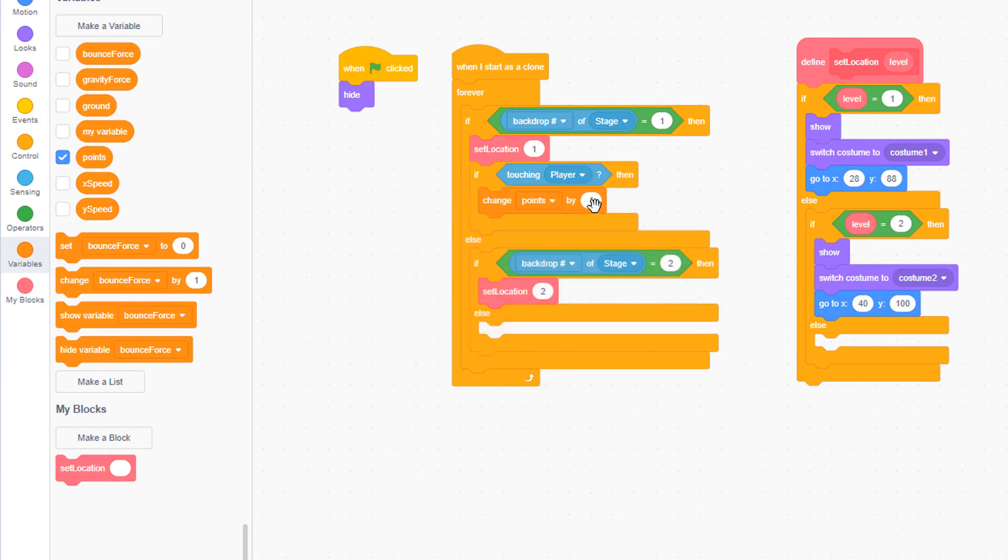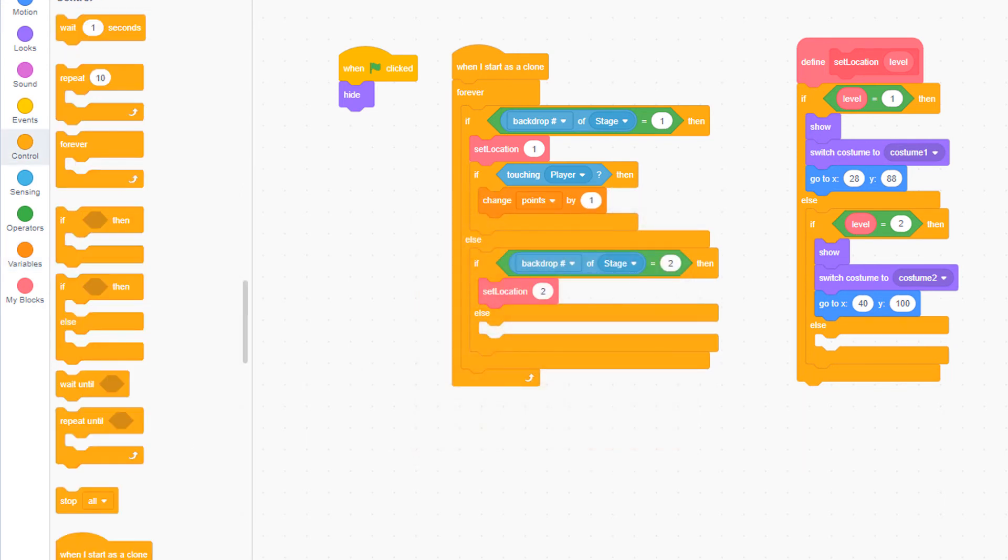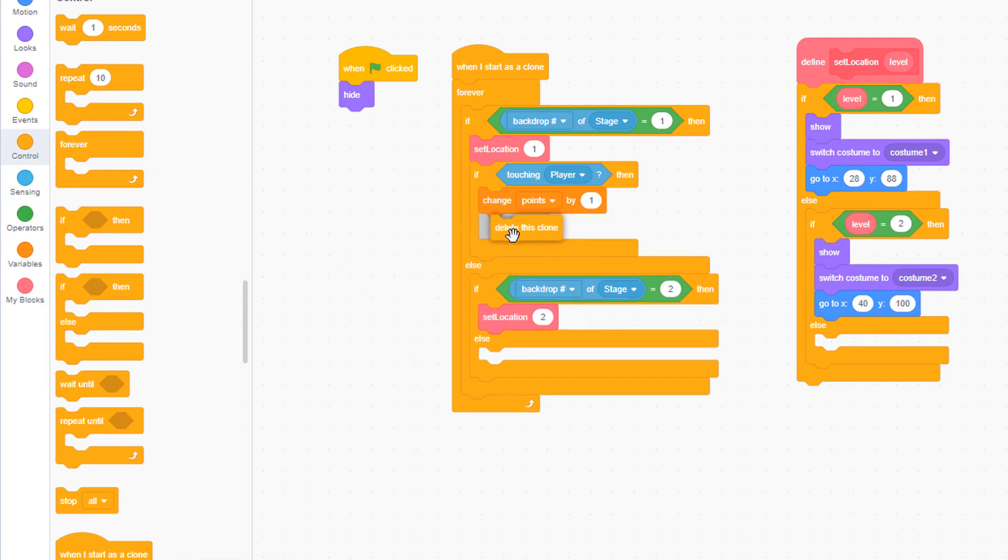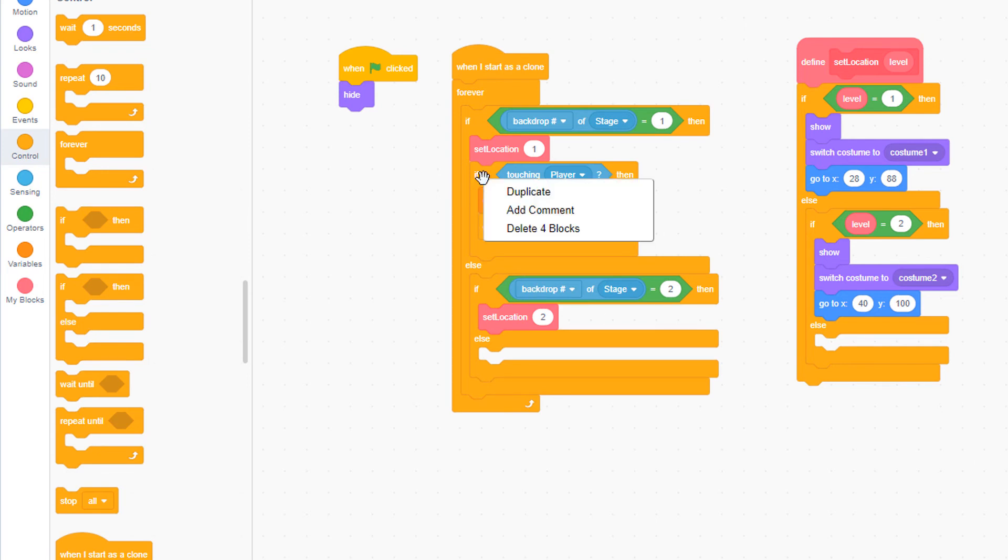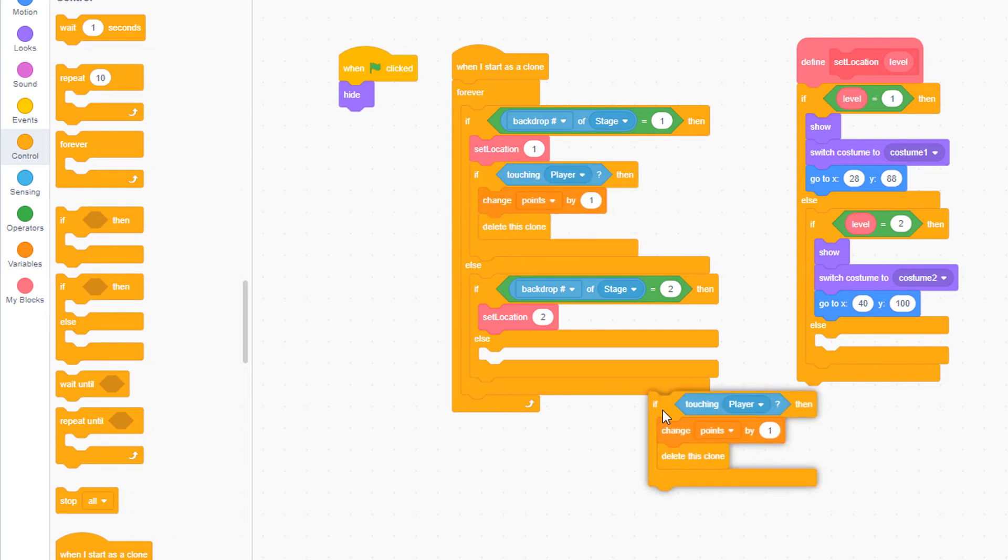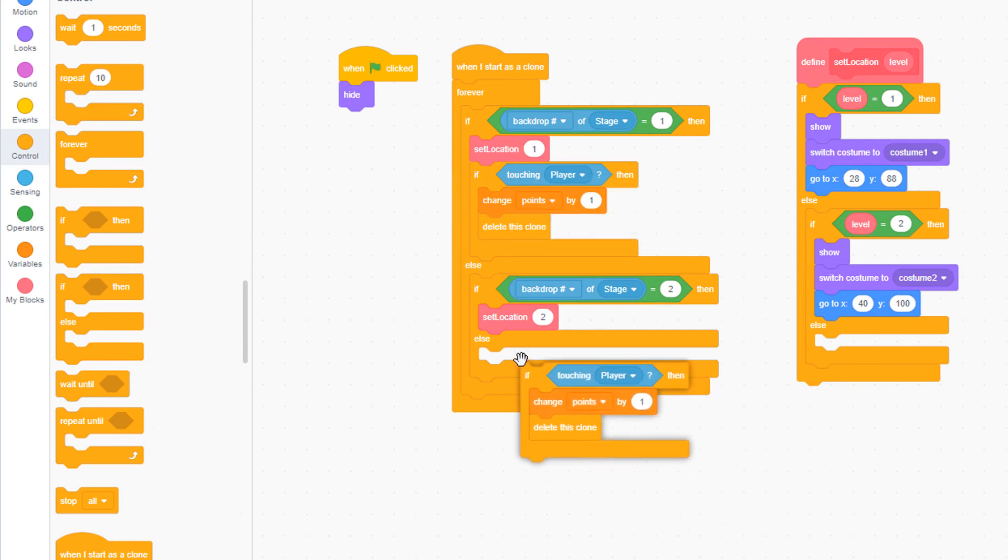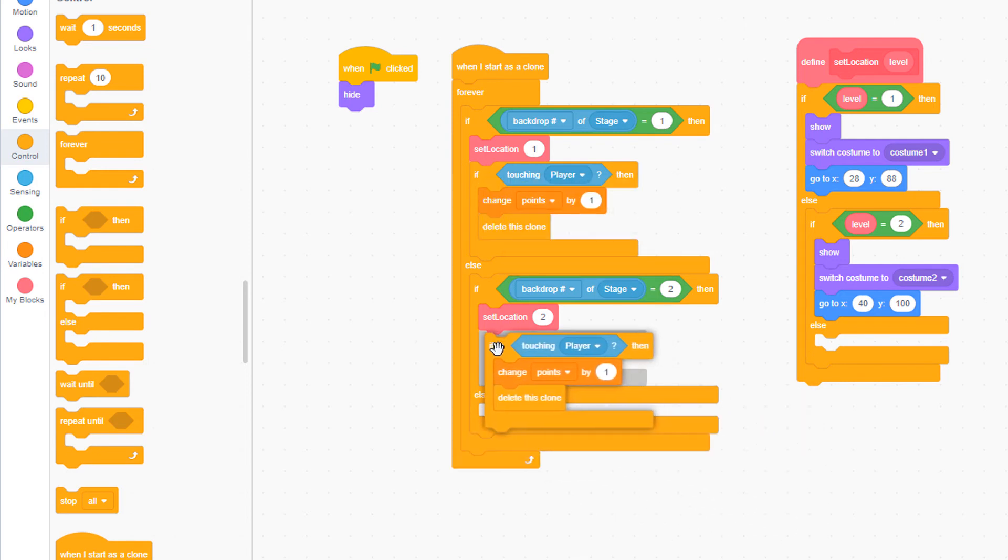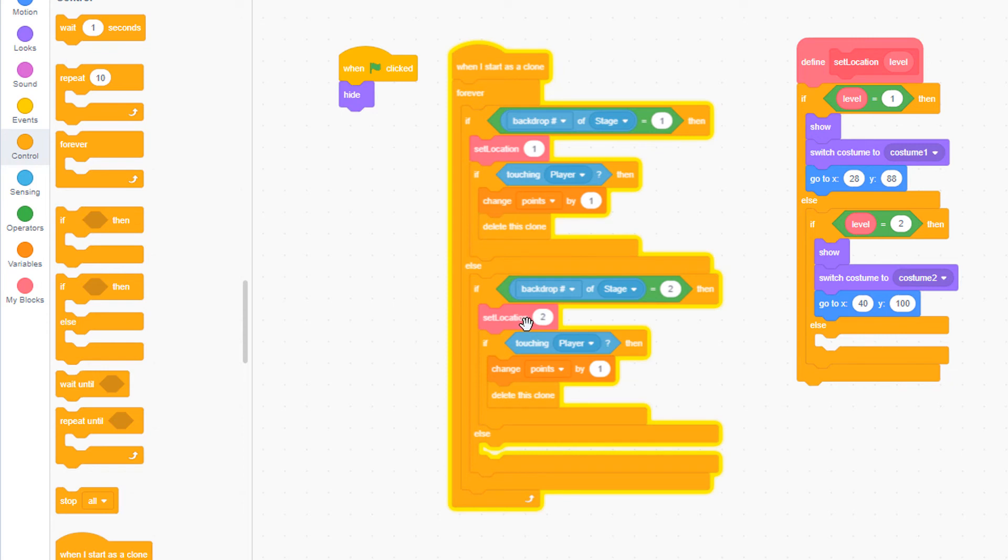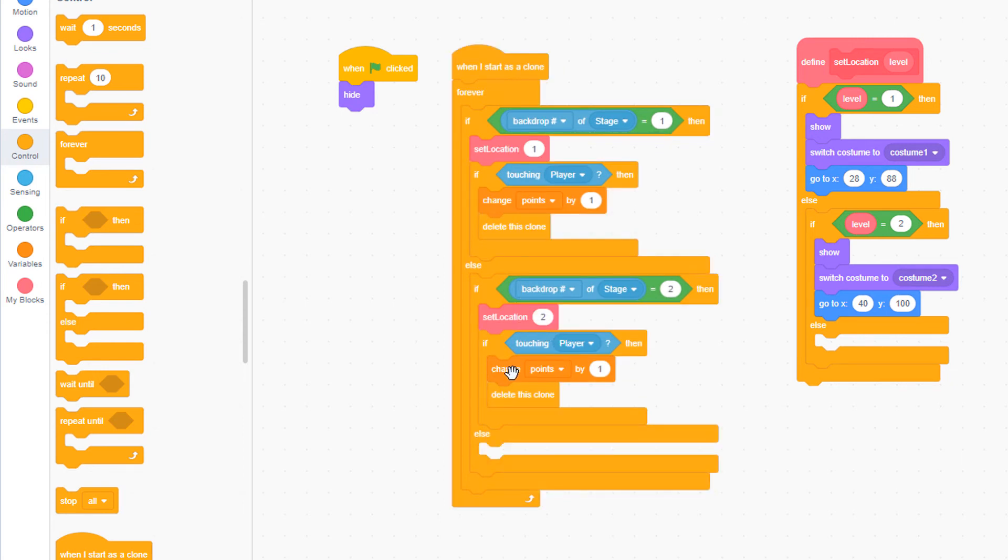Let's change points by one. And the next thing we need to do from the control palette is pull out a delete this clone. This will cause the coin that was just touched by the player to disappear. Let's right click on that if statement and duplicate it and pull that if statement down and place it underneath set location two. And if we're in level two, we want to change points by five and that should do it.